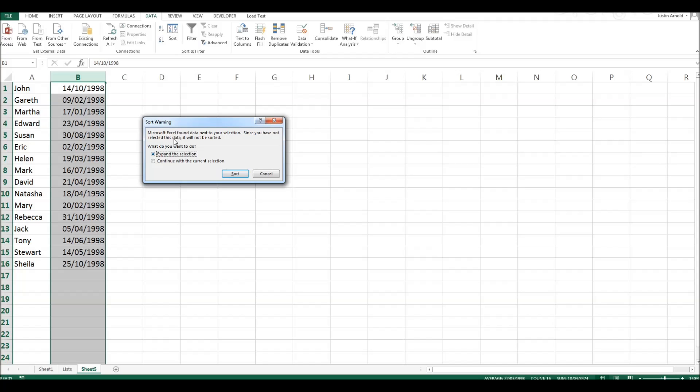Now, I should explain, if we were to select this option, continue with a current selection, then we would only be sorting the data in column B. In other words, these dates of birth would all mix up and go in a different order, but the names would stay exactly as they are.